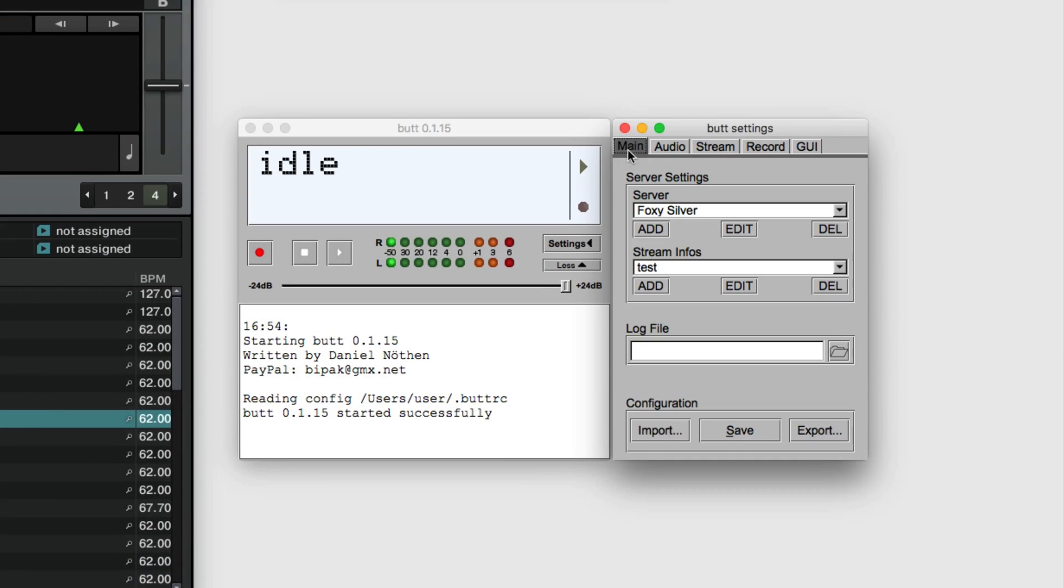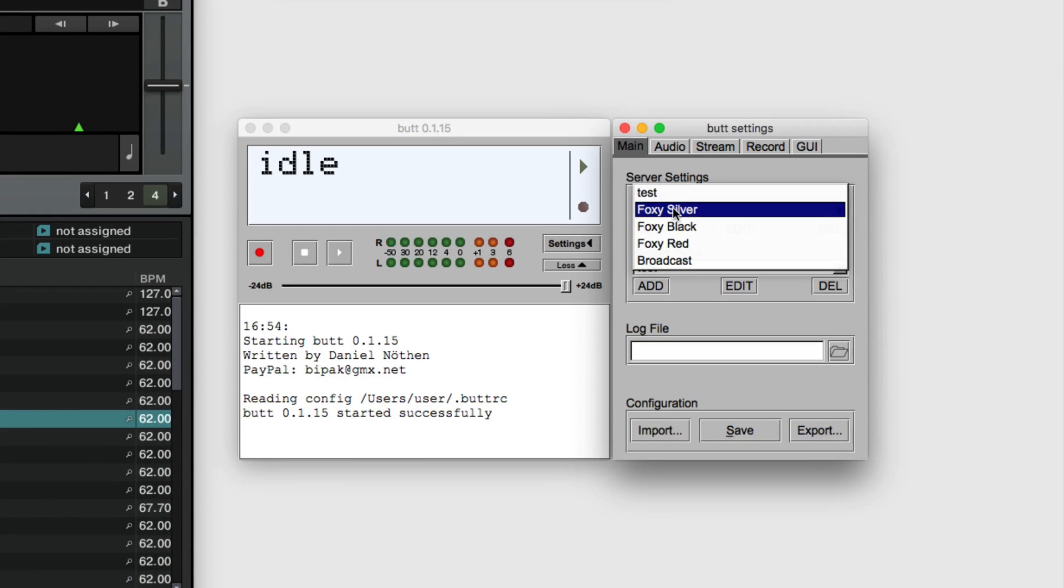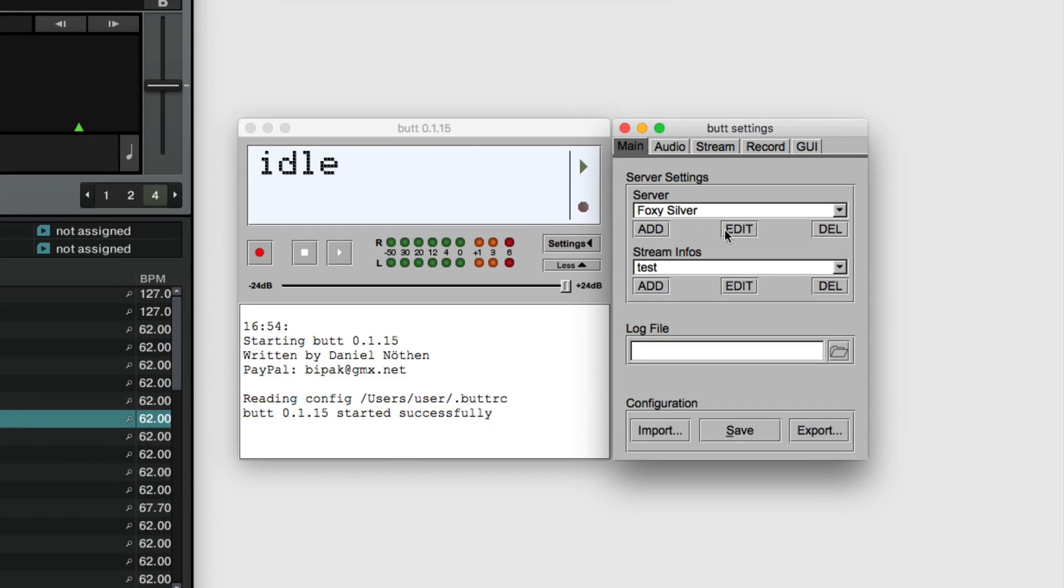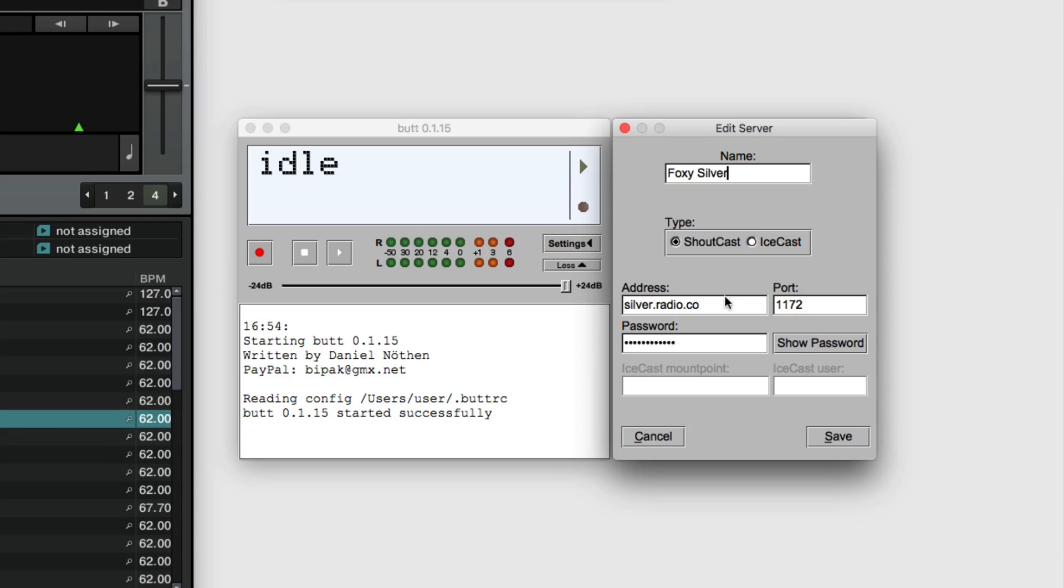Once you have BUT up and running, enter your station's details found within your Radio.co dashboard, which is your host, port, and password.